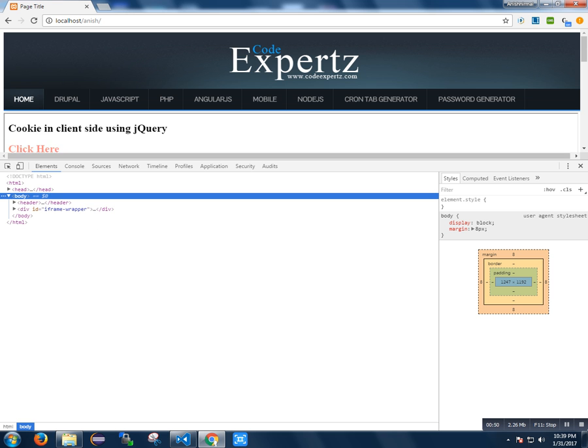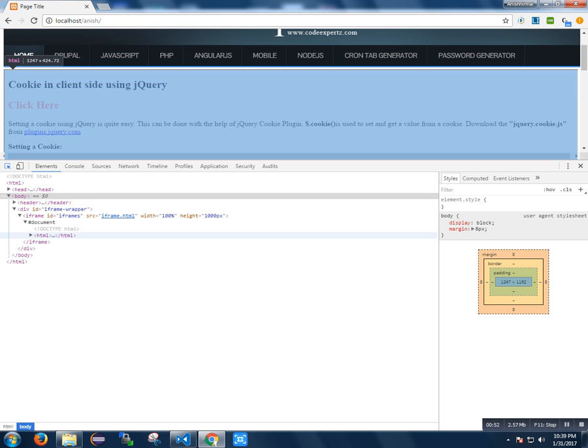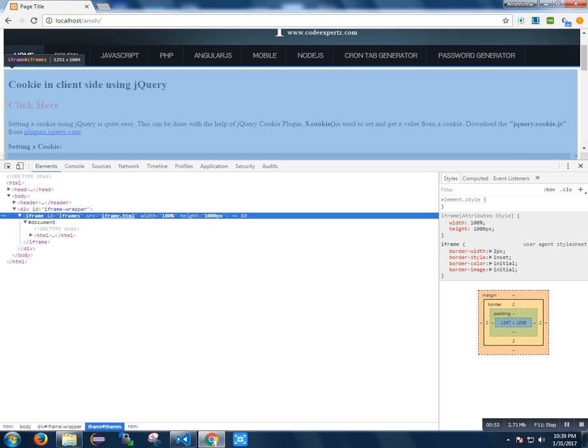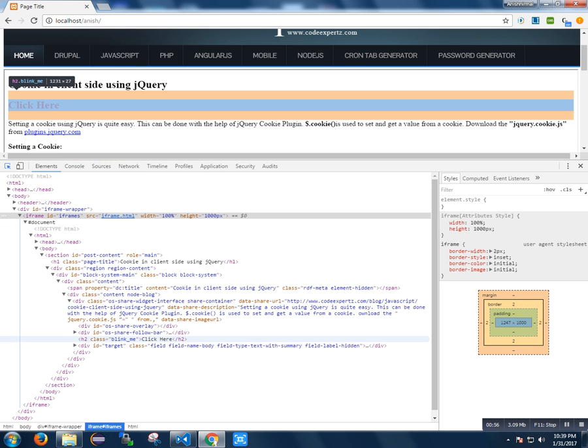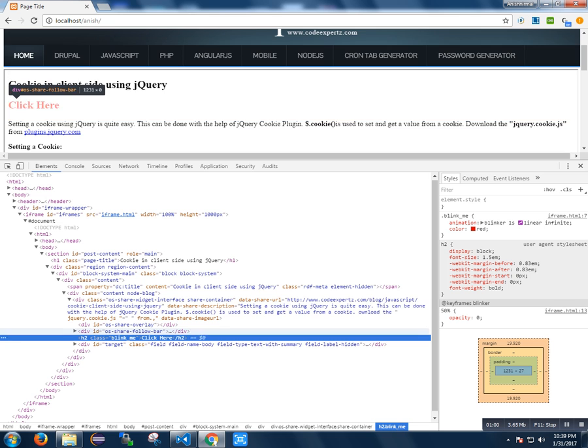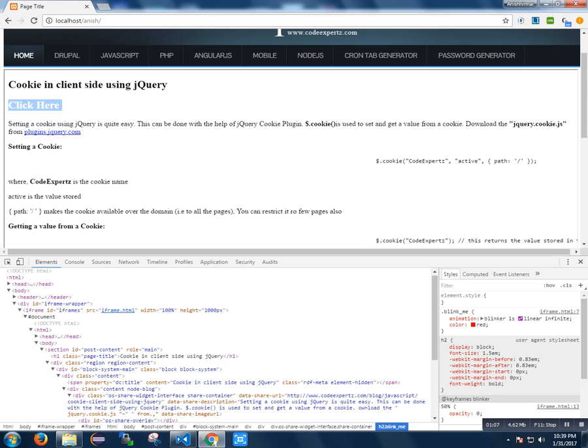And you can see the iframe content which gets loaded here. I am going to add a click event to the element 'blink me' using the class. There is no click event.